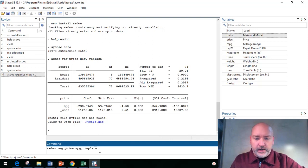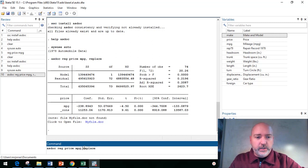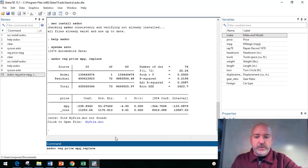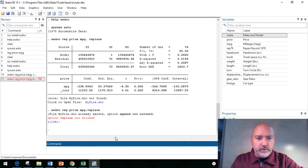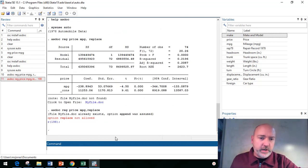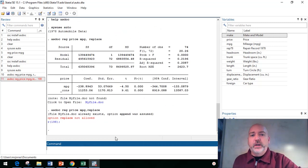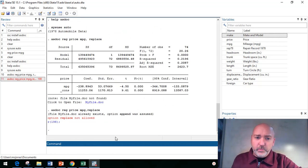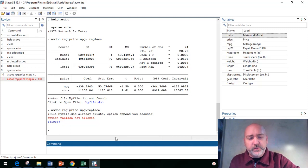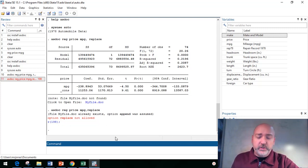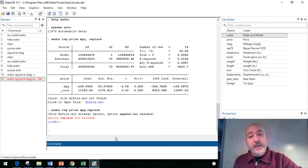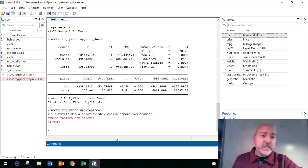But I'm curious if this happens to other people. If we omit the space between the comma and replace, and we tried the same thing, option replace not allowed. So a little bit of a bug seems to be in the programming here. So if you want the replace option, you got to have the space after the comma.